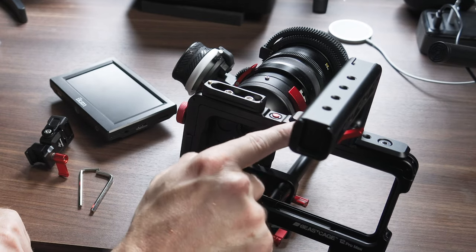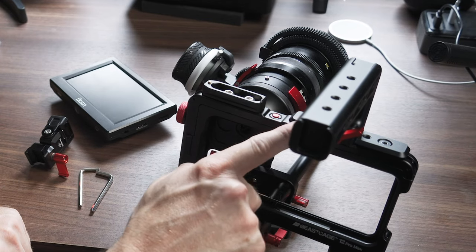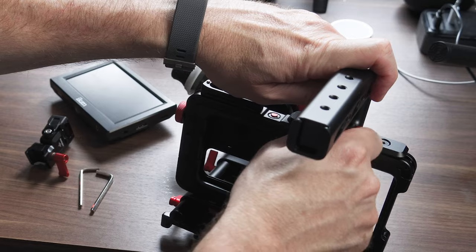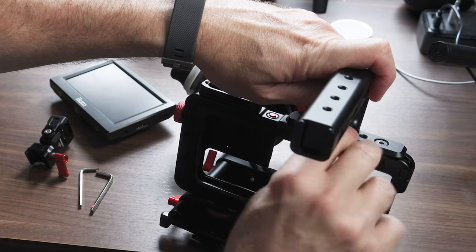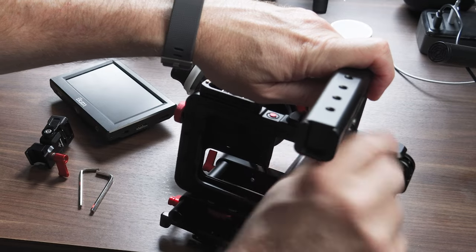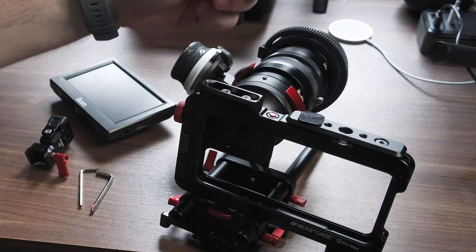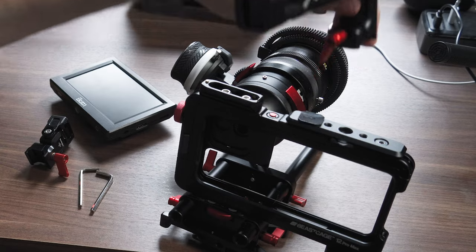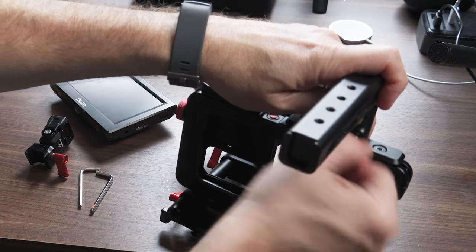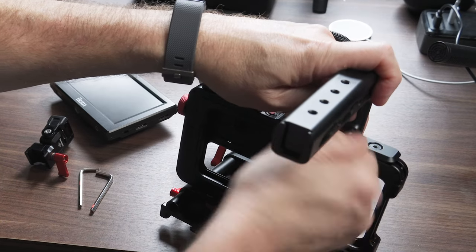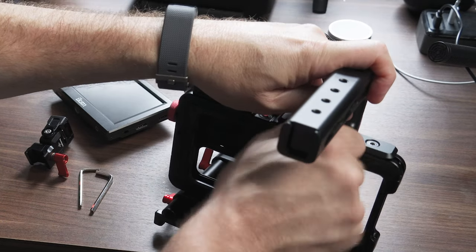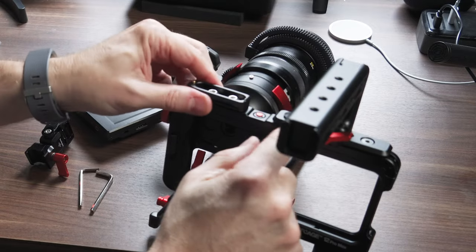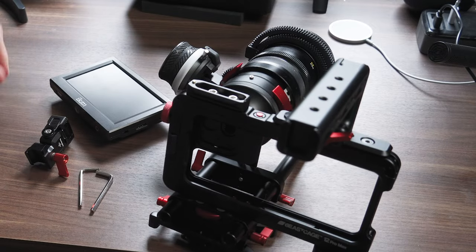Just as a side note, I actually have another NATO rail right here for this top handle. That way you can easily put it on and position it where you want and it locks down securely. Great systems for any kind of cages.